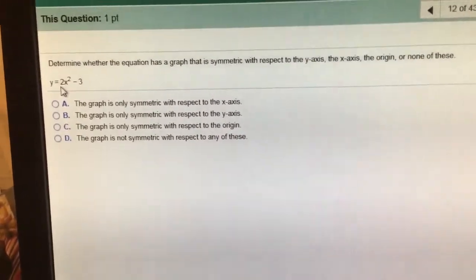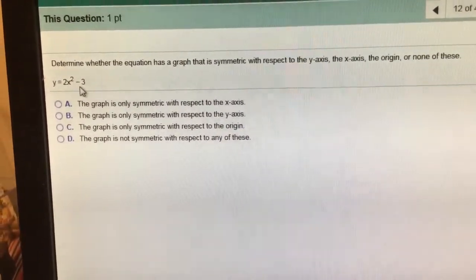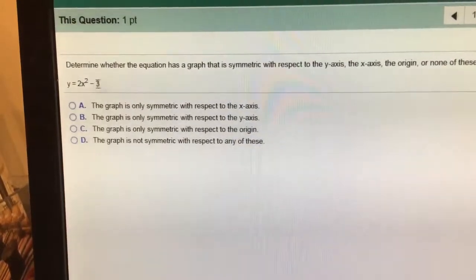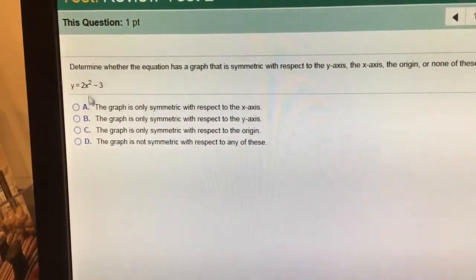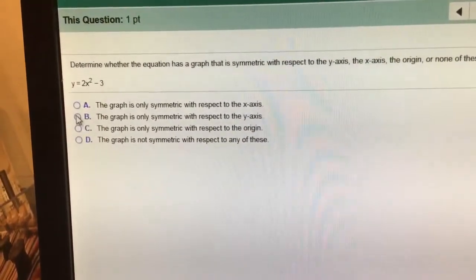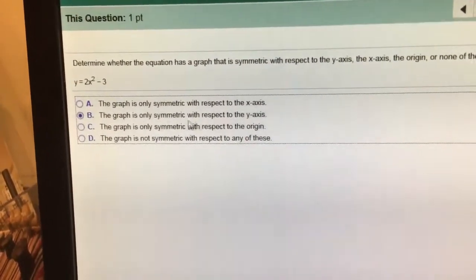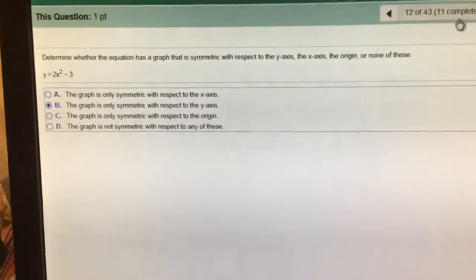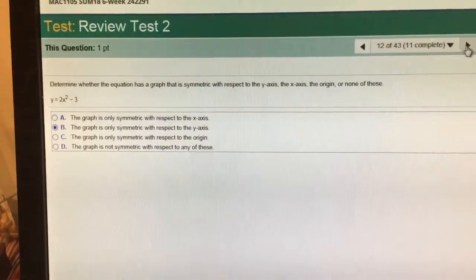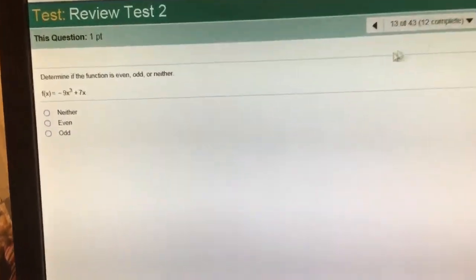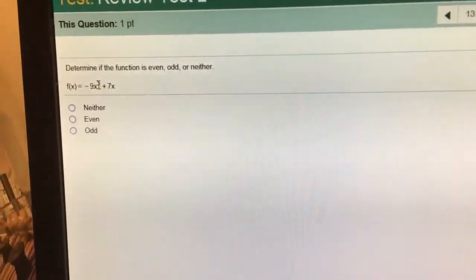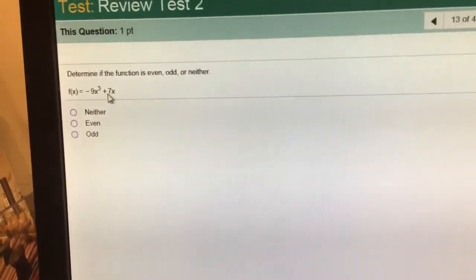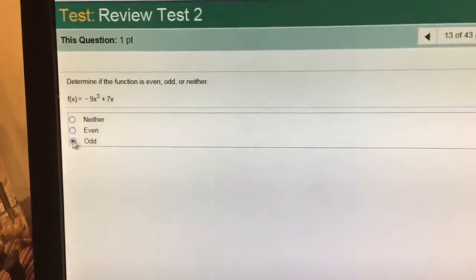That's got a vertical stretch of 2 and it goes down 3 units. It is an even function, so that means it is symmetric with respect to the y-axis. Odd functions are symmetric with respect to the origin. x to the first is an odd exponent, so that's going to be an odd function.